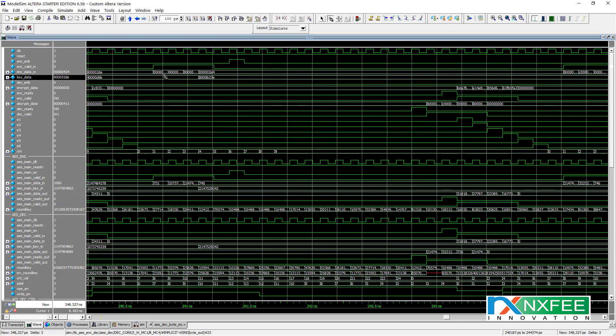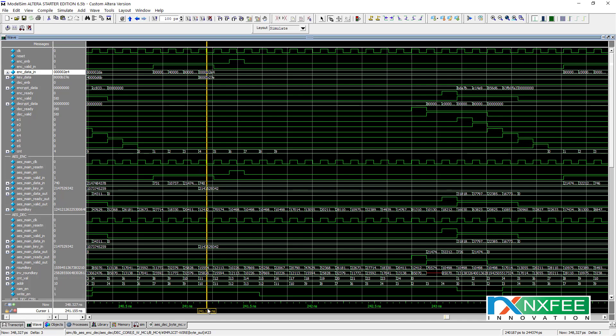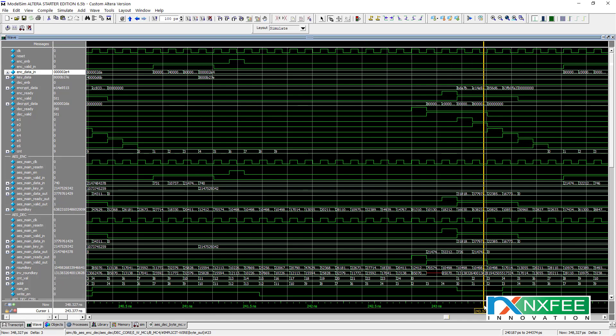You can randomly check values at any point in the simulation. For example, a value such as 0x000000E24 appears, and the corresponding decrypted data can be verified at that point.